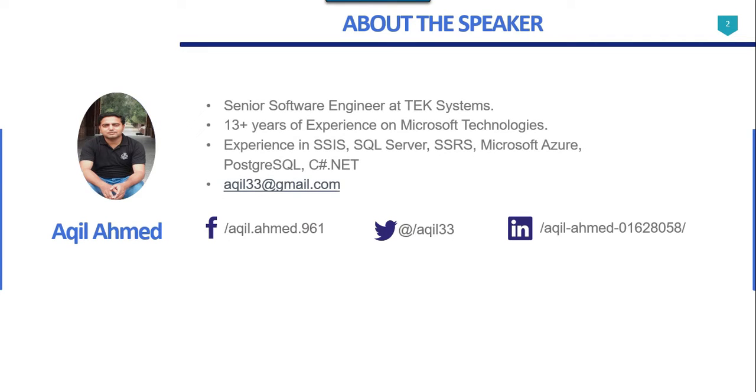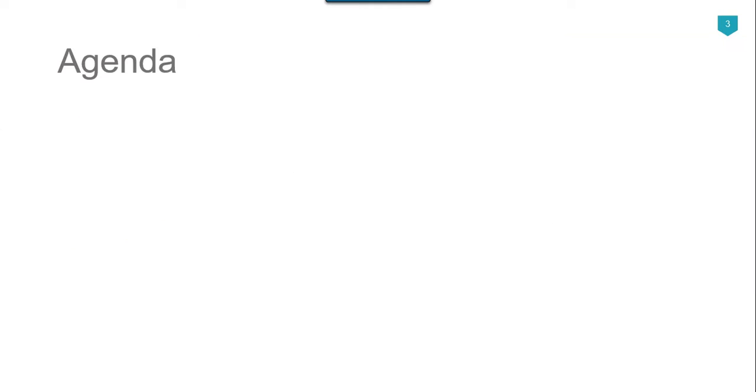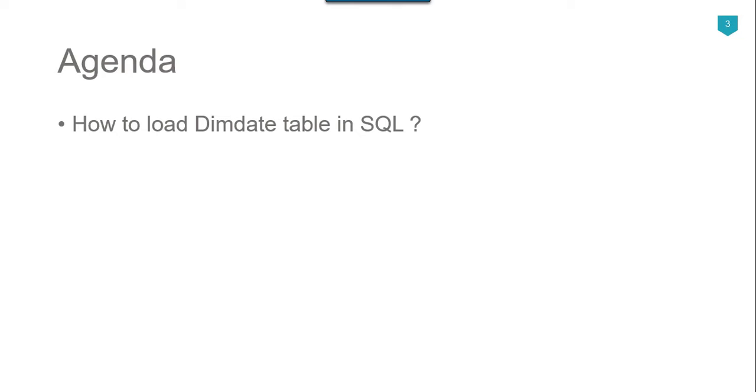This is my profile. I have 13 plus years of experience on Microsoft technologies. The agenda of today's video tutorial is how to load dim date table in SQL.